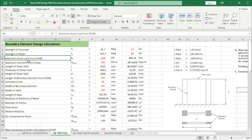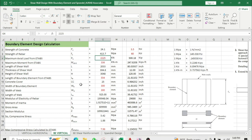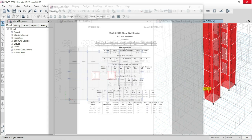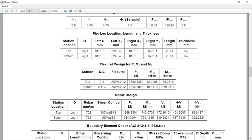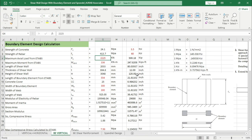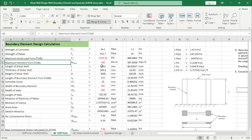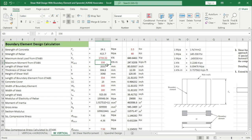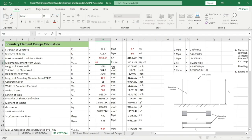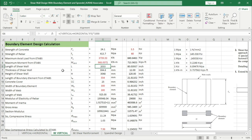Come back to Excel. We have to provide data for the maximum axial load from ETABS — that means the Pu value. The maximum Pu value is 3739.53, so in Excel provide 3739.53. The maximum value of moment which is the default value we have to check with ETABS — the value is 968.0072 kN·m.